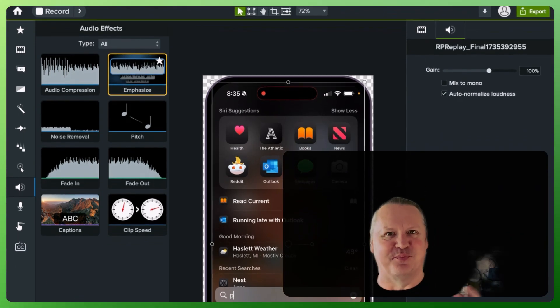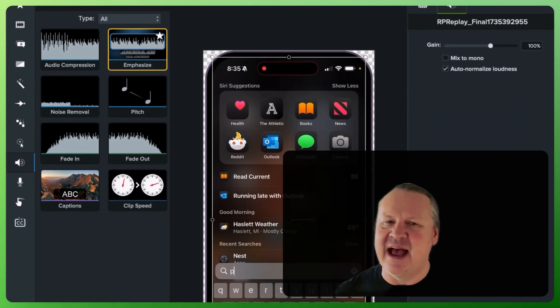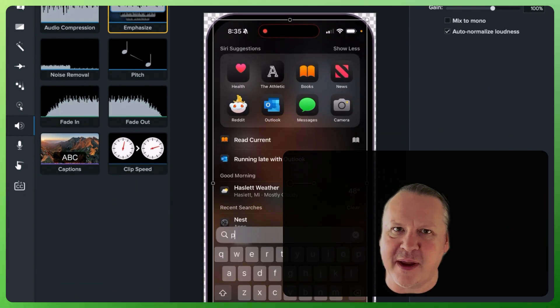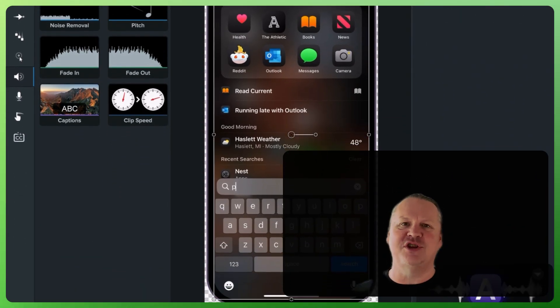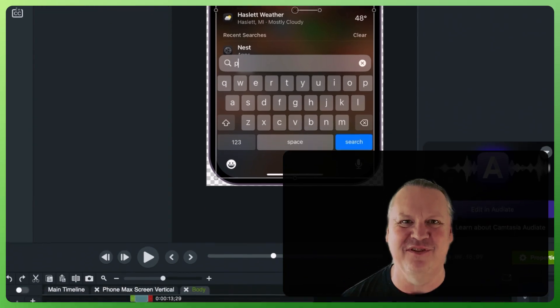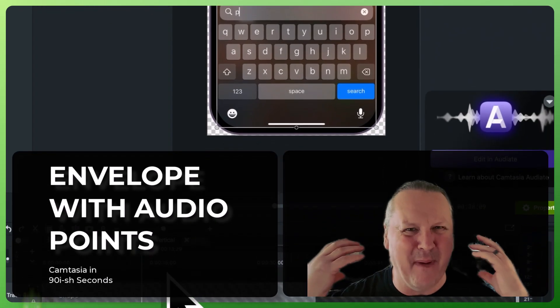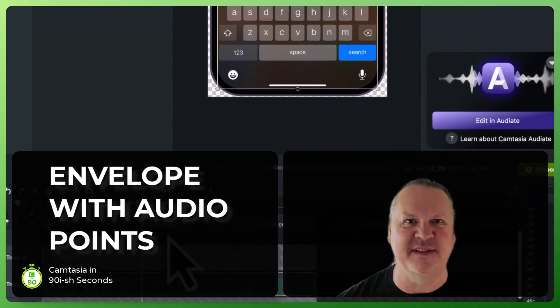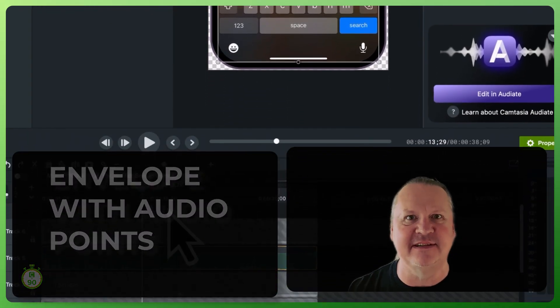Greetings, my name is Brooks Andrus. I'm a former product manager of Camtasia and I'm here to give you my best tips in less than 60 seconds.